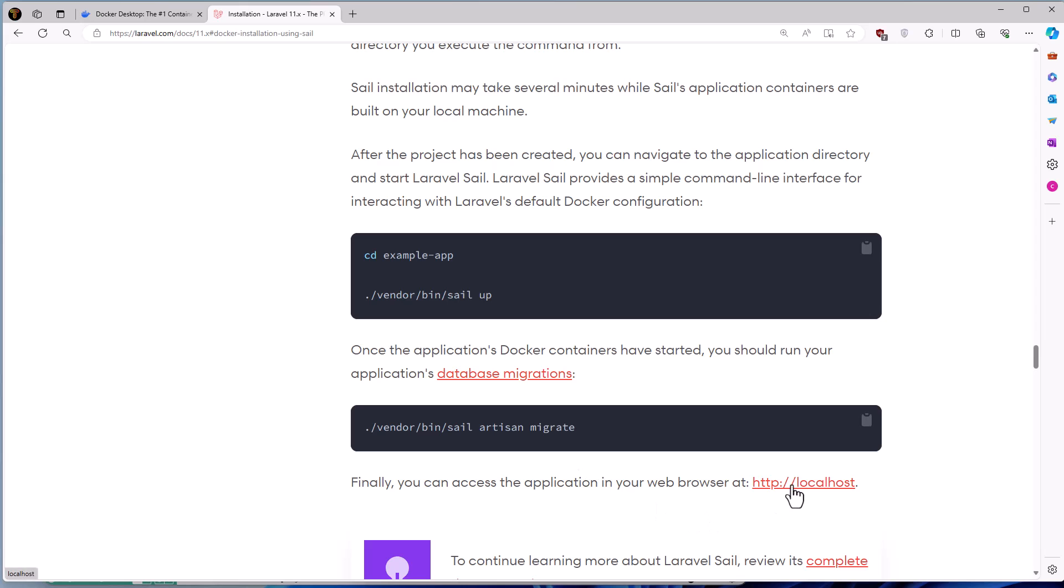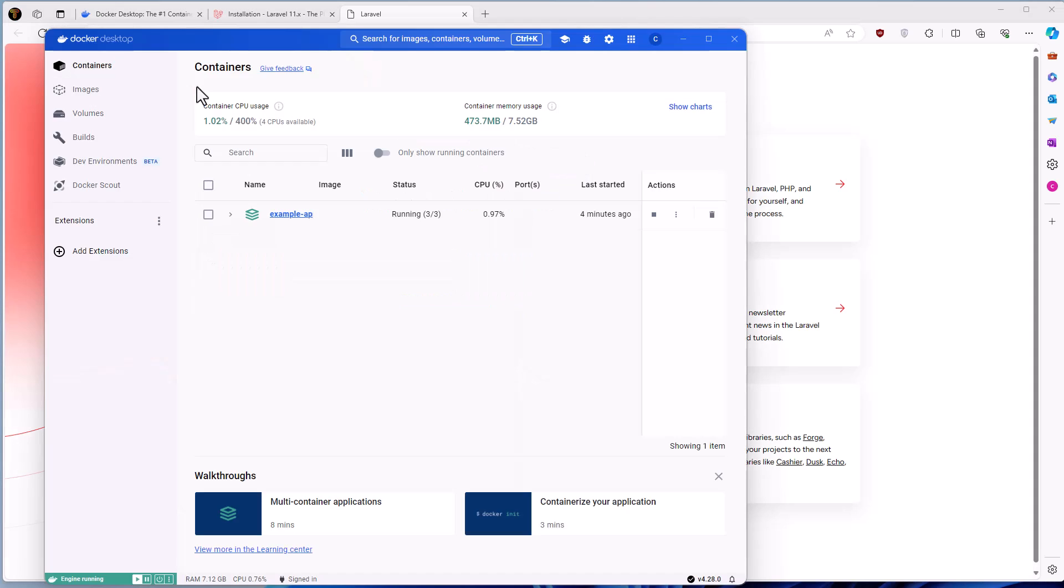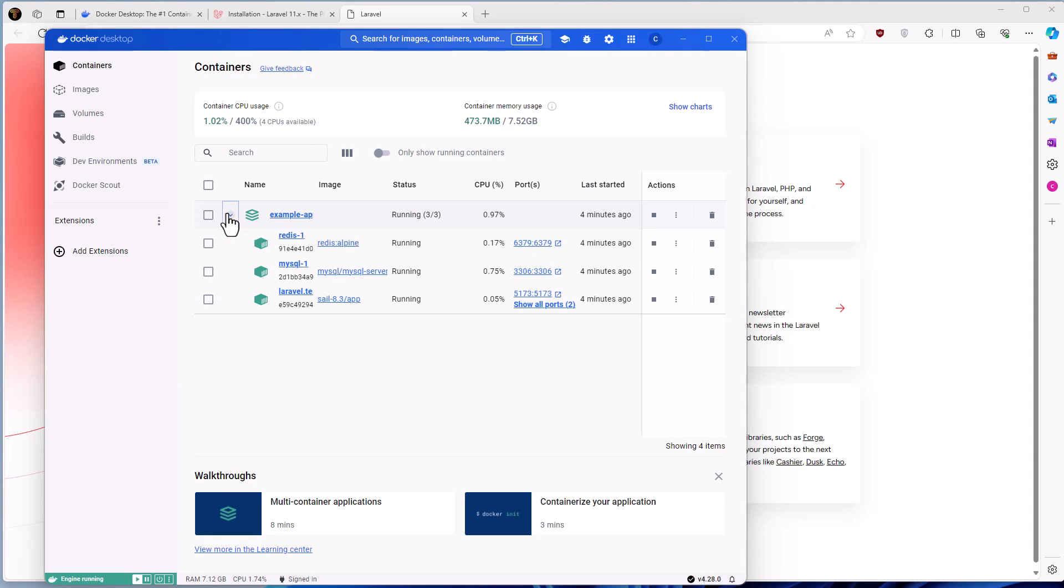Let's open this in new tab and here we have the Laravel project. Now I'm going to open also the Docker and I'm going to show you. Here we have the example app, which has also the Redis, MySQL and Laravel test.